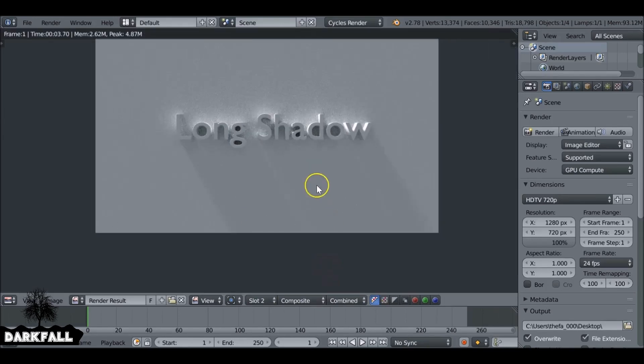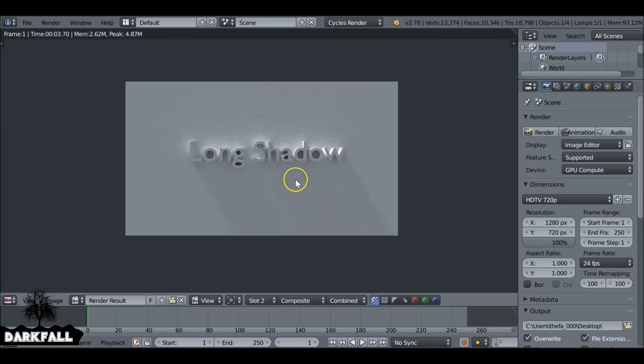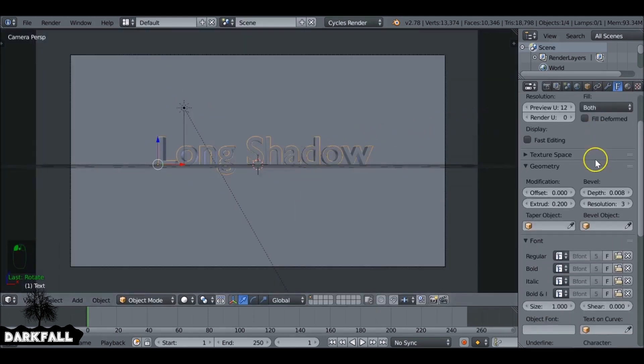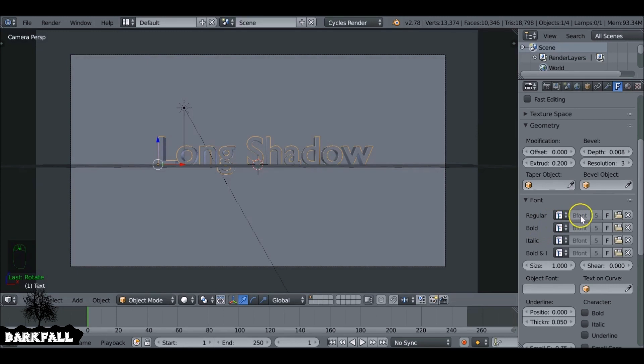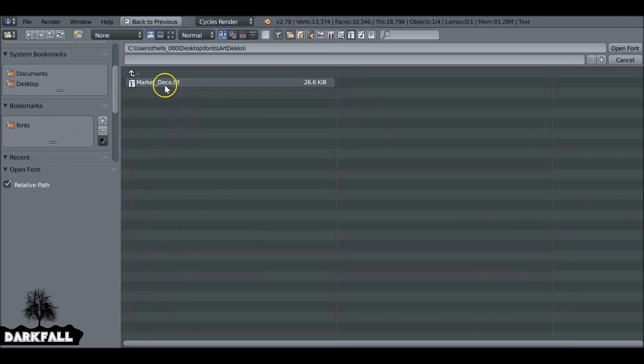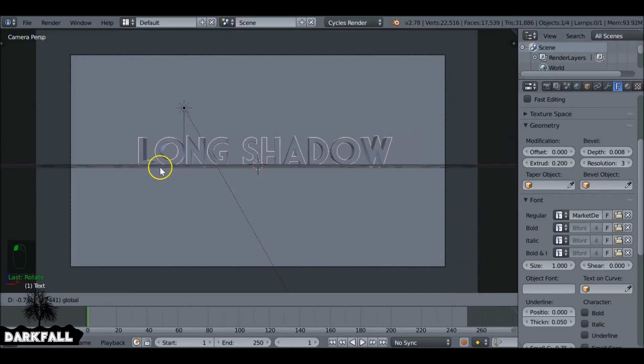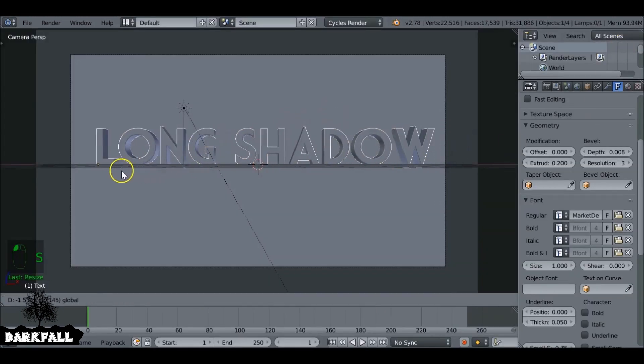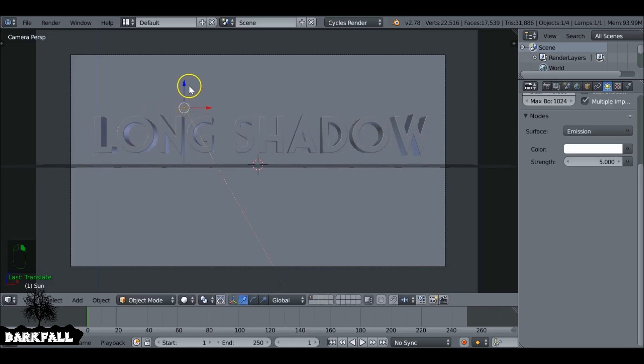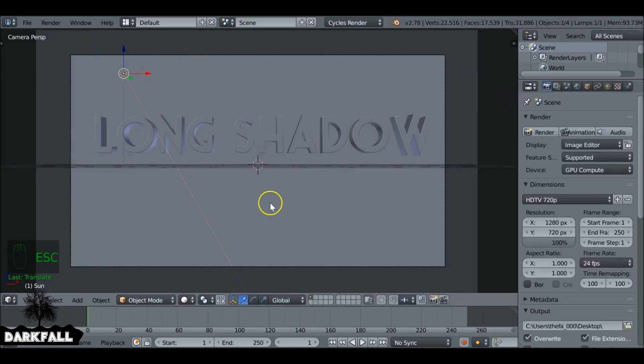So we only need a few more tweaks before we can jump over to the video sequence editor. So let's select the text, go to the font tab again. And now you just want to choose a font for your text. Make sure it's a nice font. I'll throw a link up at the top so you can go to a website which shares free fonts.